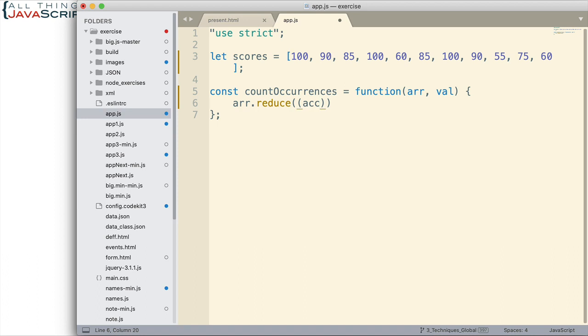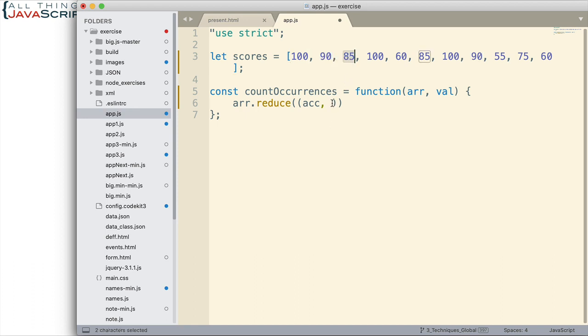One is an accumulator. The accumulator is the single value that is going to get returned from the reduce method once everything is done. In this case the accumulator is going to be the count of the number of occurrences. Now the second parameter that we're going to include for this function stores the element of the array. As it iterates over the array each element will be placed into this value, and we'll just call that elem indicating element.